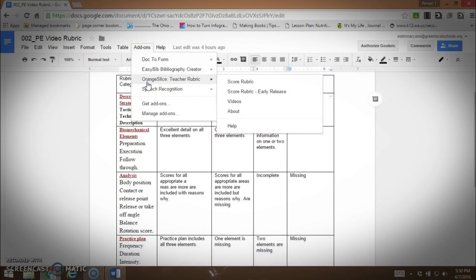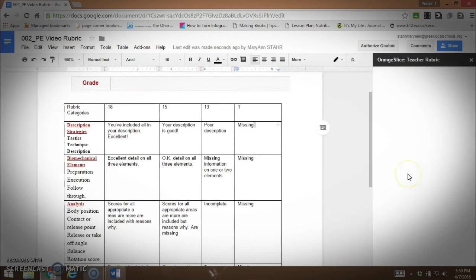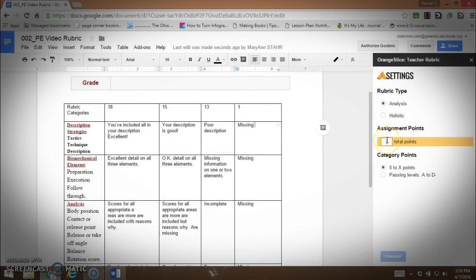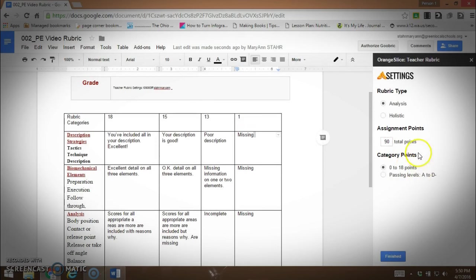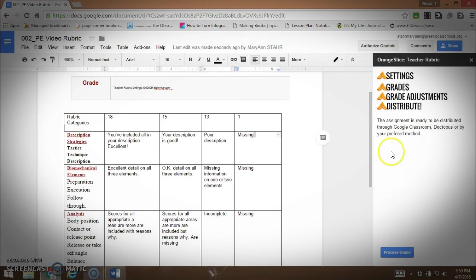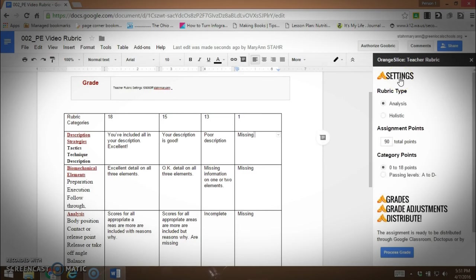I finally got the rubric set up and I went to Orange Slice teacher rubric and went to score the rubric. Once again I have the box popping up. You can see the gray here. I wanted a total of 90 points. Then you can see it does the category points zero to 18 points in each category. You can see after I do that it puts a little code in here six point font. You'll want to make sure you copy and paste that into the student handout so that you don't have to redo this every time you correct. So I've got my settings.